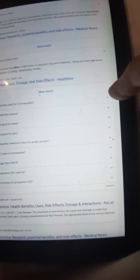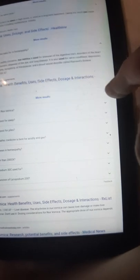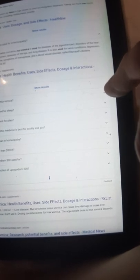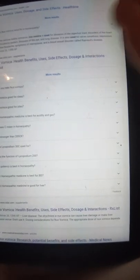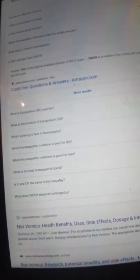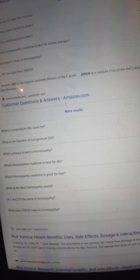What is Nux Vomica used for in homeopathy? On RxList, it's answering: is 30C stronger than 200C? It's a very good question. The answer: 30C is the highest available dilution because it's 30 times diluted on the centesimal scale.